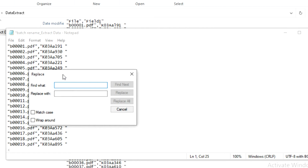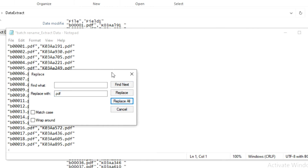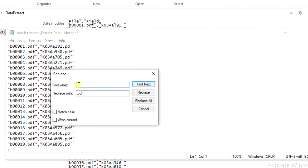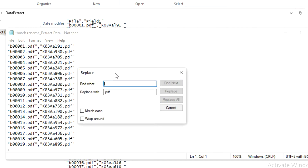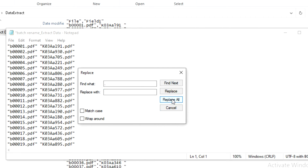We go to Edit, then Replace. We start by replacing the trailing space with '.pdf' and then replace all, so that every new file name will end with '.pdf'. Then we replace the comma with a space — we find the comma and replace all with a space. Then we handle the next part of the filename.